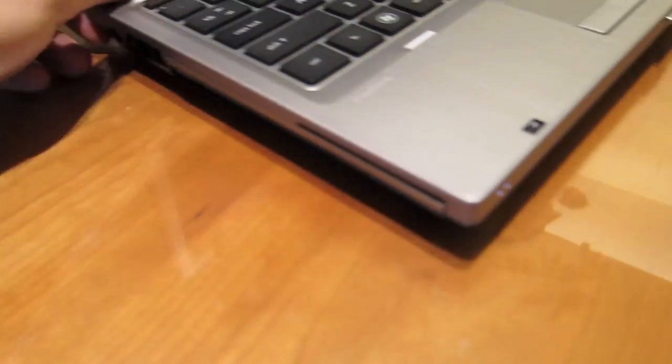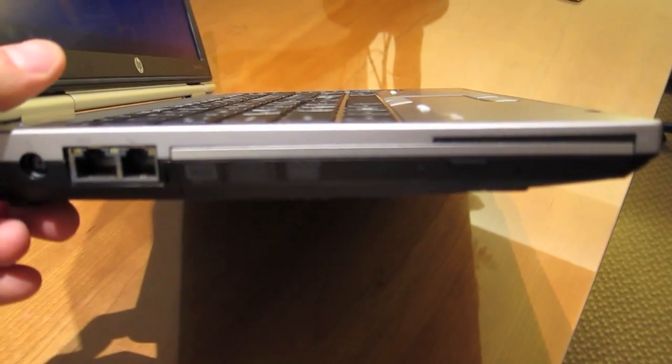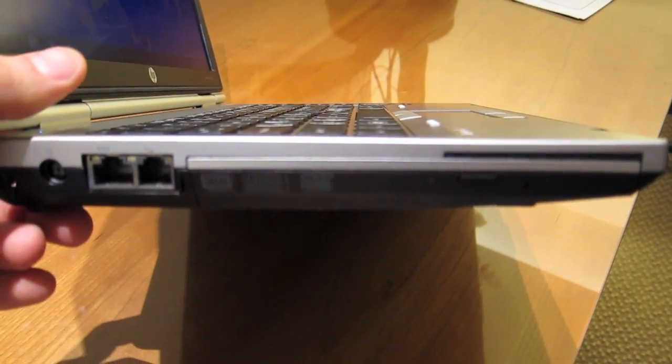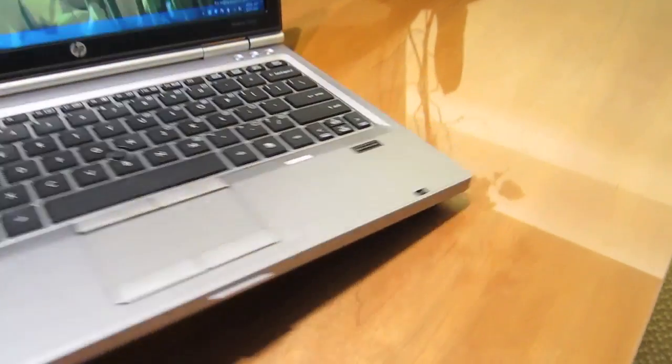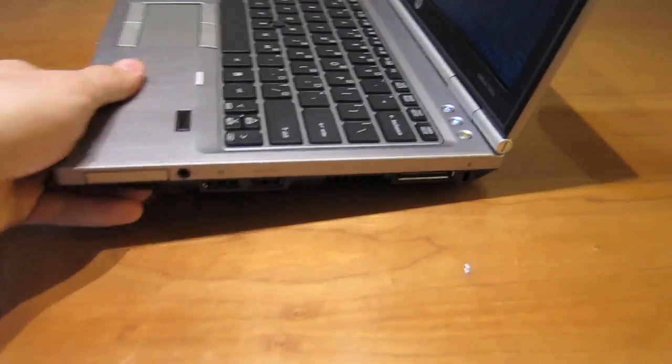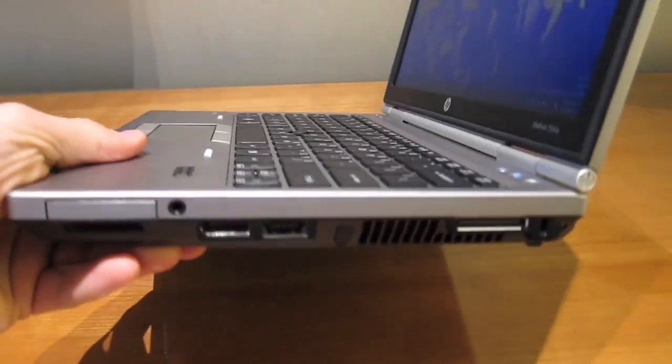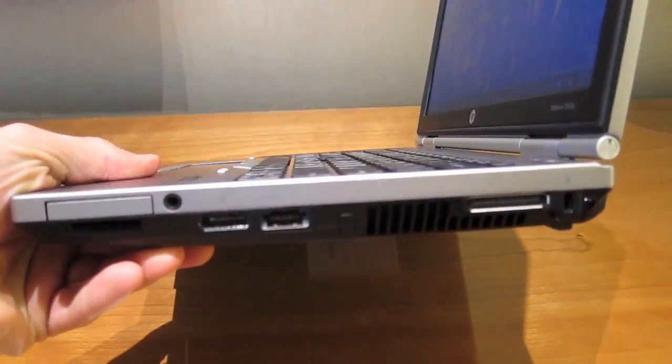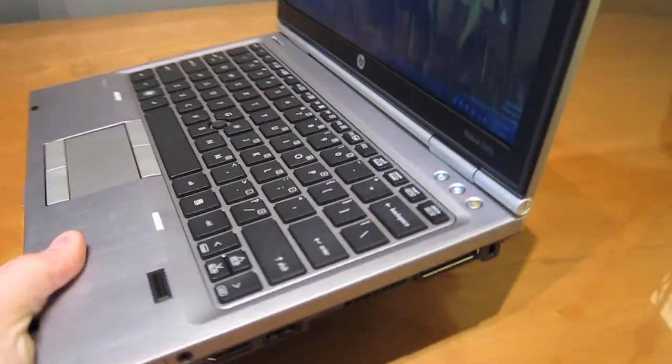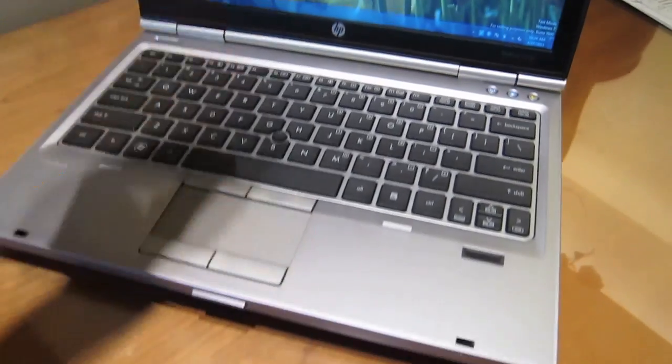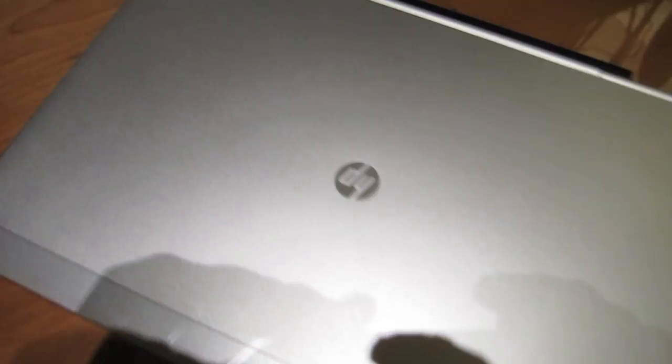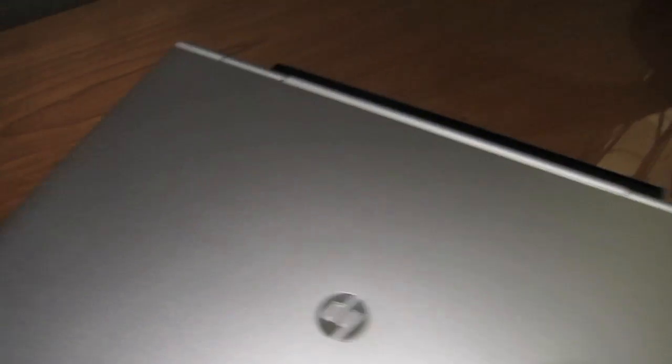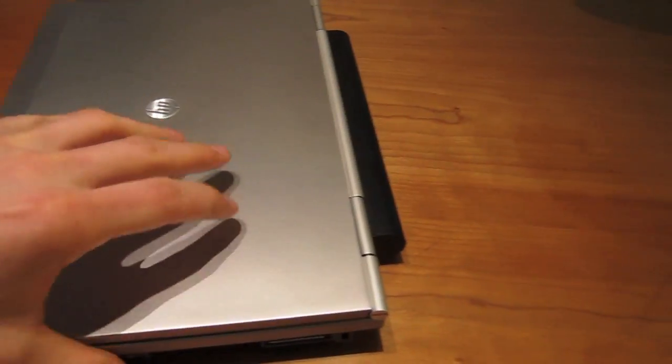This one moves to a 12.5-inch display and Sandy Bridge processing, which is Core i5 and Core i7 dual-core processors. It has Intel vPro and Turbo Boost and all that other stuff, and this one also has the option for a 7200rpm hard drive in case you don't want to go with the SSD.